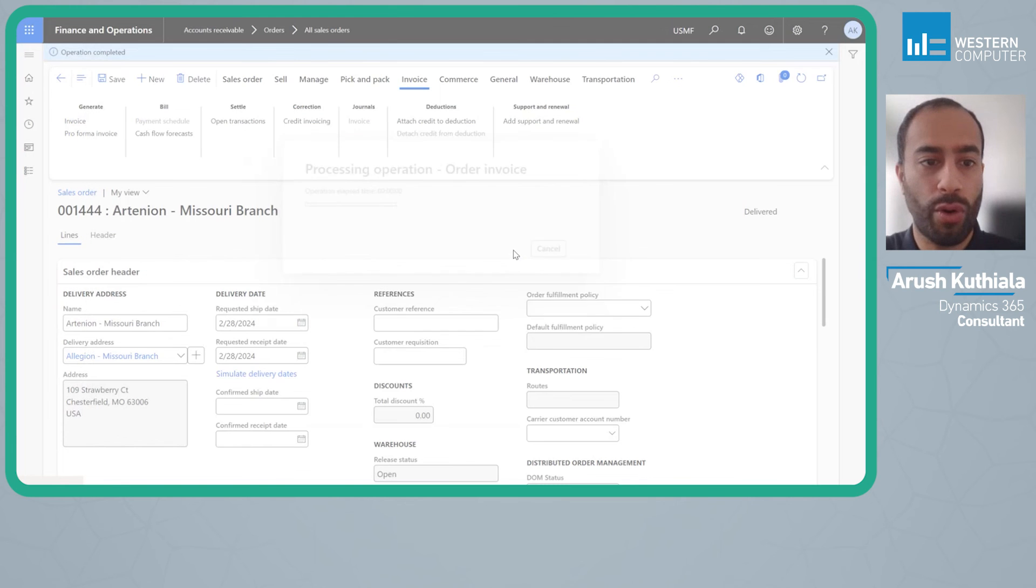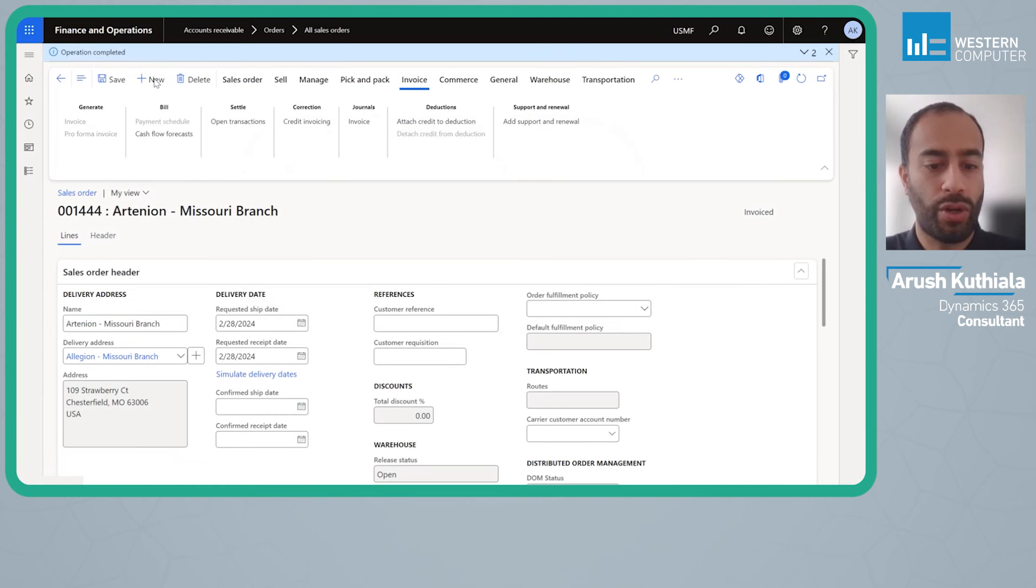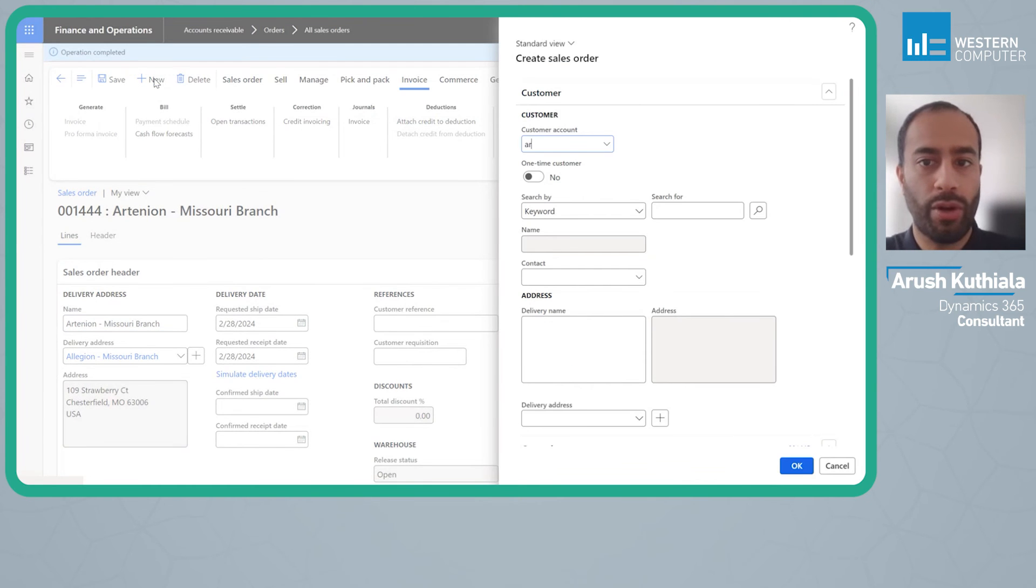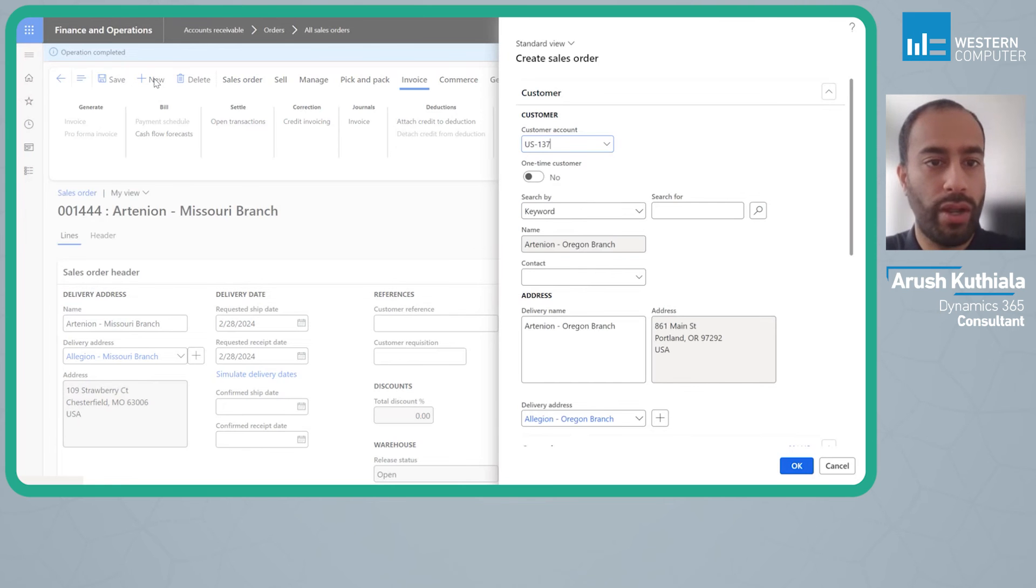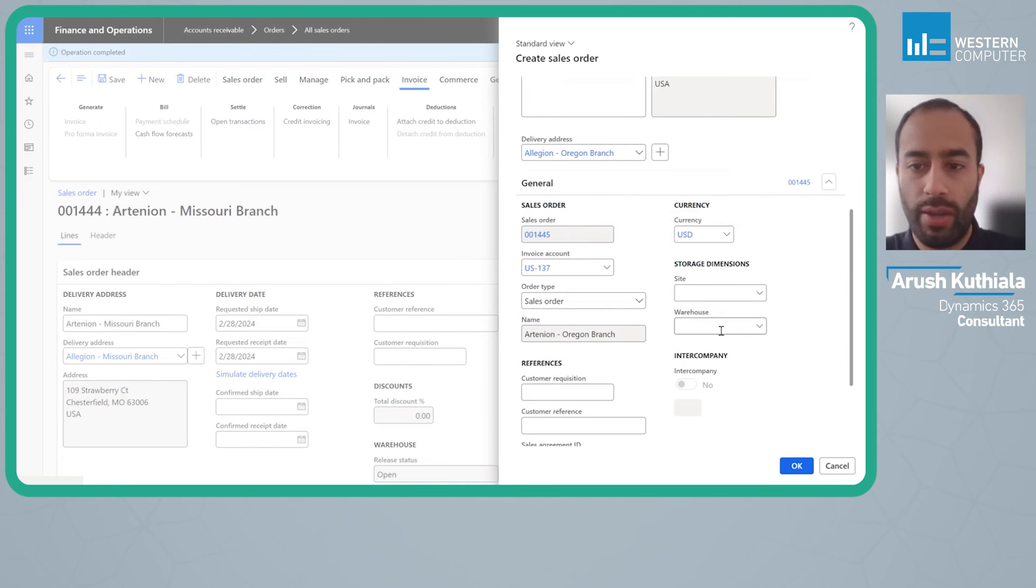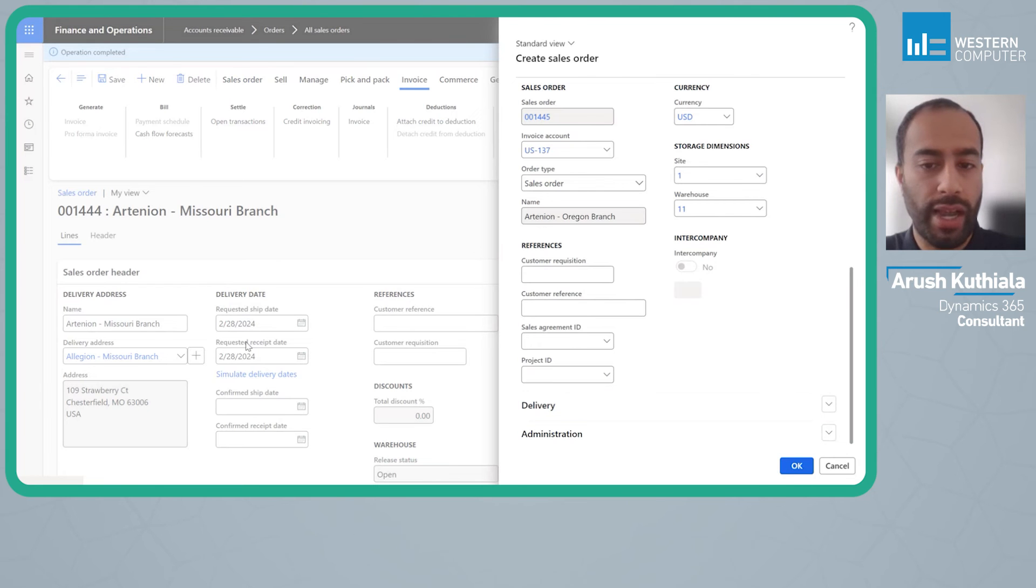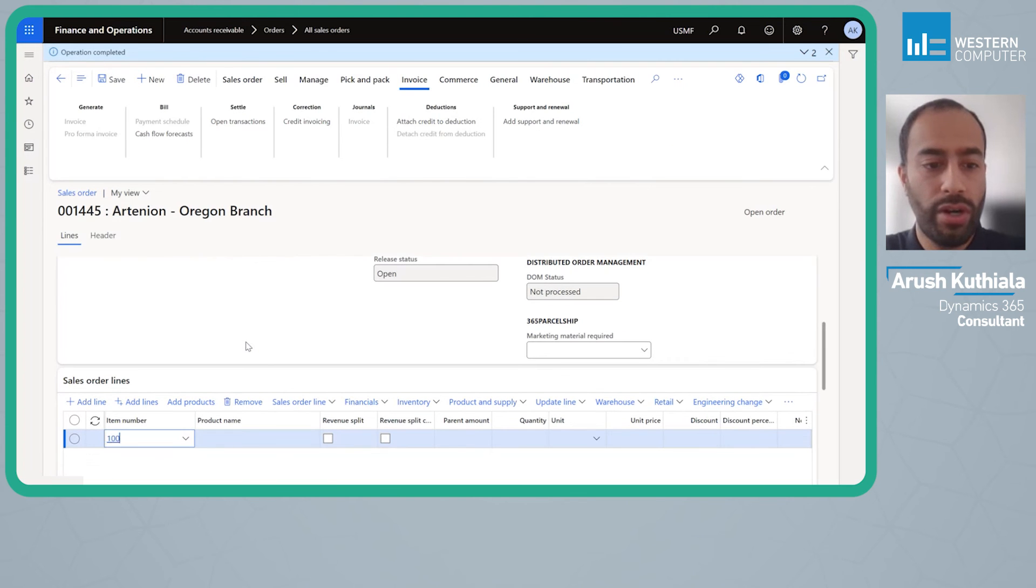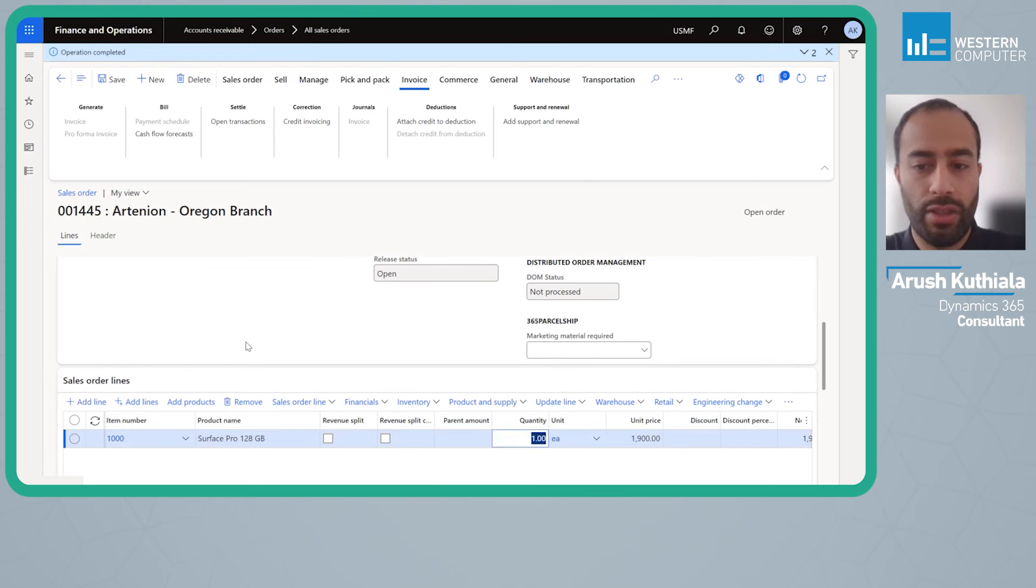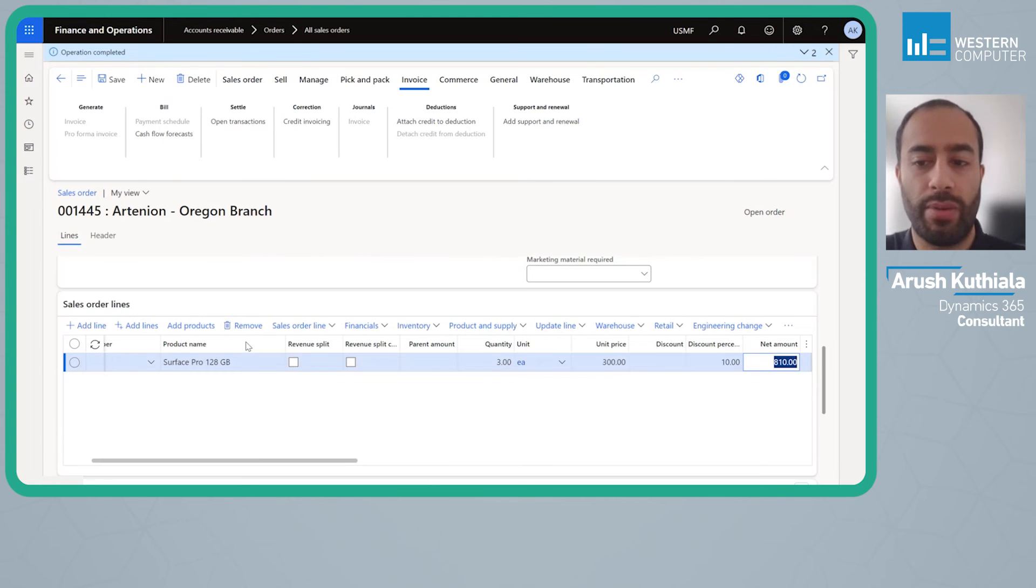We're going to do one more order and this time we'll do it for the other customer. I'm going to open up one more order and this one will be to my Oregon branch. Same warehouse I'm shipping out of. This time let's add in a little bit more flavor. I'm going to say three at three hundred but I'm also going to give myself a ten percent discount.